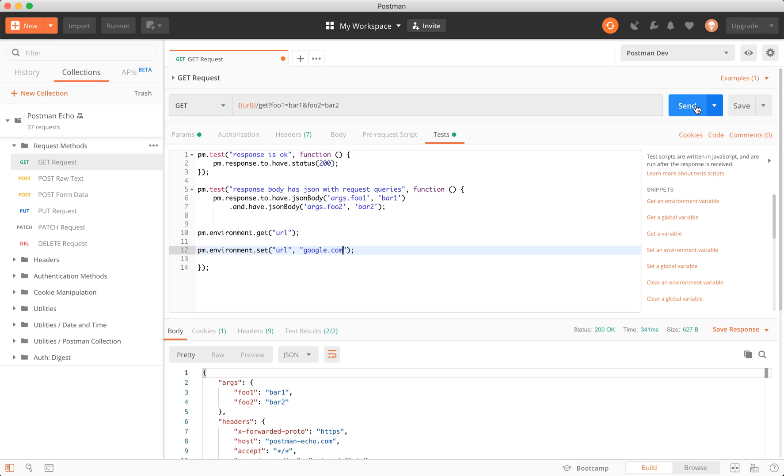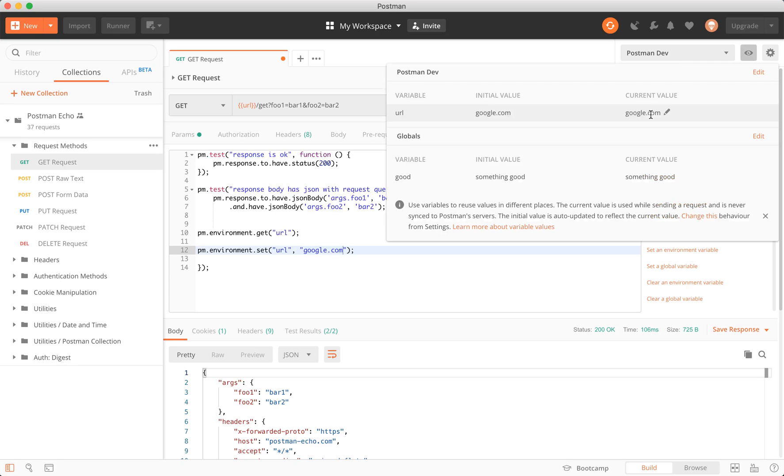Just to really show that this works, I'm going to send this request off right now. You'll see that when you click this eye right here, we get a quick look at the environment. Now we notice that we have a different URL here. It's very simple.